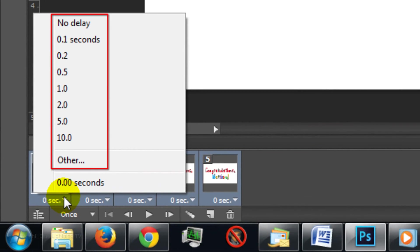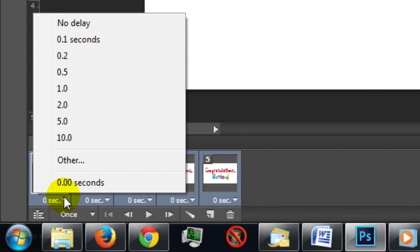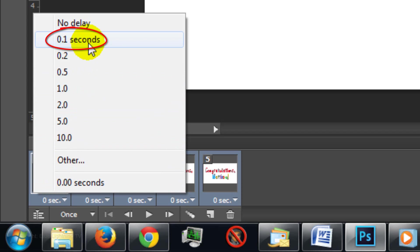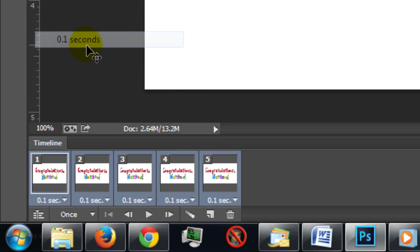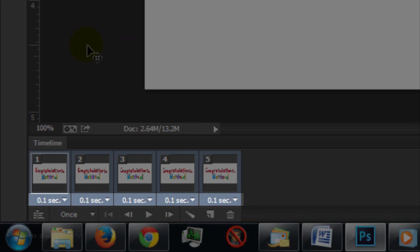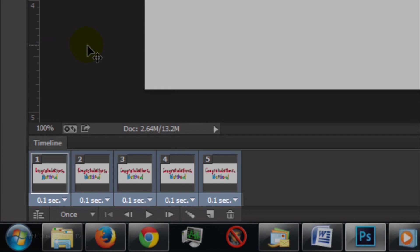You can set a time duration for your frame. Since all frames are selected, all frames will be set to the same time. Each frame can be changed individually if you want. For this example, I'll choose 0.1 seconds. Notice all the frames have durations of 0.1 seconds.